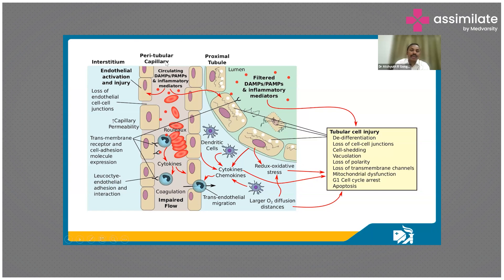In the proximal tubules, there is loss of cell-to-cell junctions, cell shedding, vacuolation, loss of polarity of proximal tubular wall cells, loss of transmembrane channels — which are very important for kidney function — and mitochondrial dysfunction. These are physiological changes one can observe on biopsy.